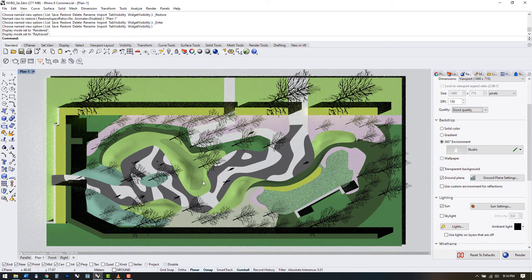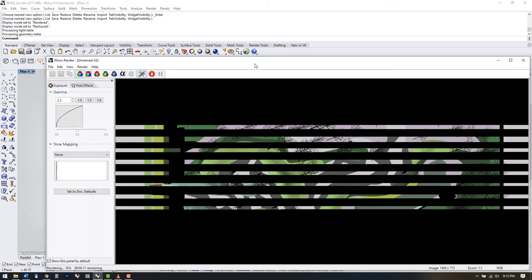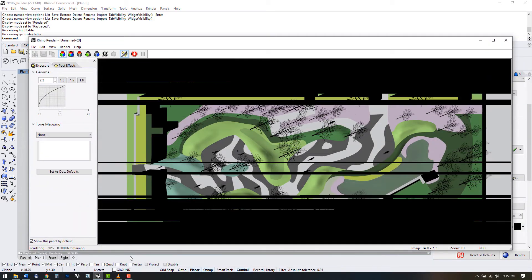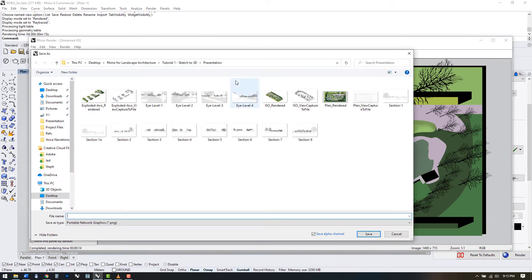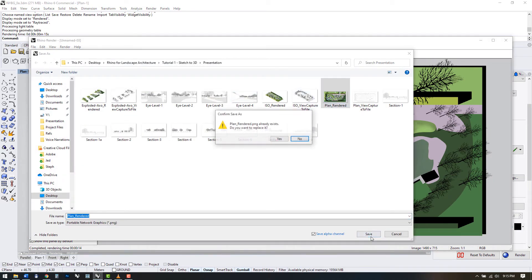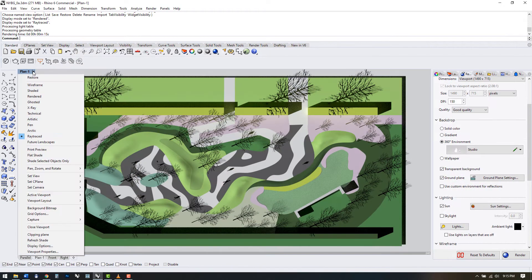Again, we can use view capture to file to save out JPEGs or PNGs, or you could click render to let RhinoCycles complete the view. Remember to save it after it's finished.